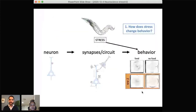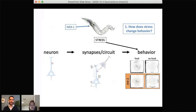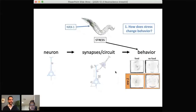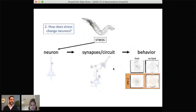We can now say that neurexin is a gene that controls this behavioral response to stress. Ongoing work in the lab is trying to understand where within the nervous system this gene and protein are functioning to control this stress response, and we hope to have updates soon. Switching gears slightly, I'm turning to the second question: how does stress affect neurons themselves?